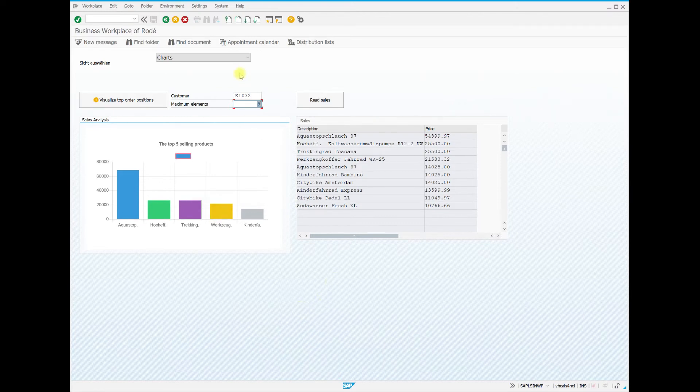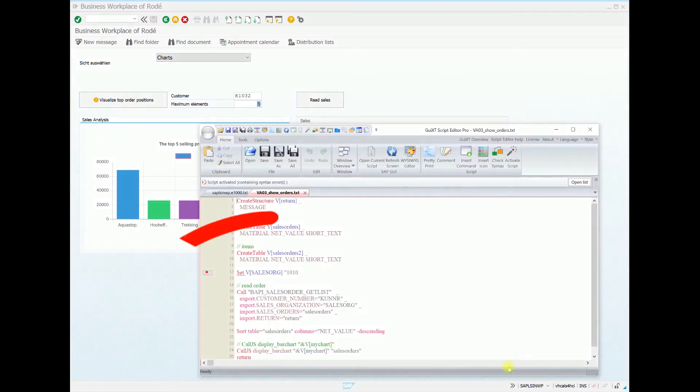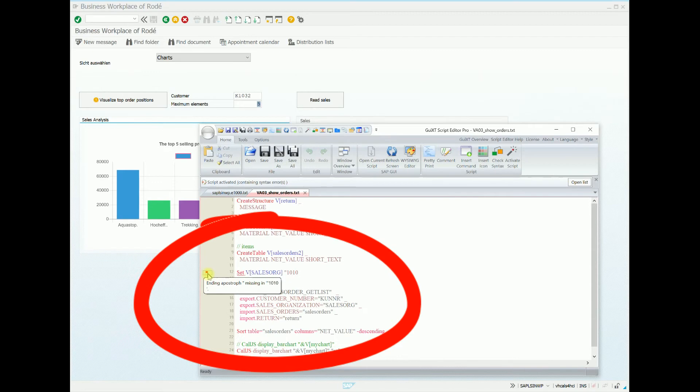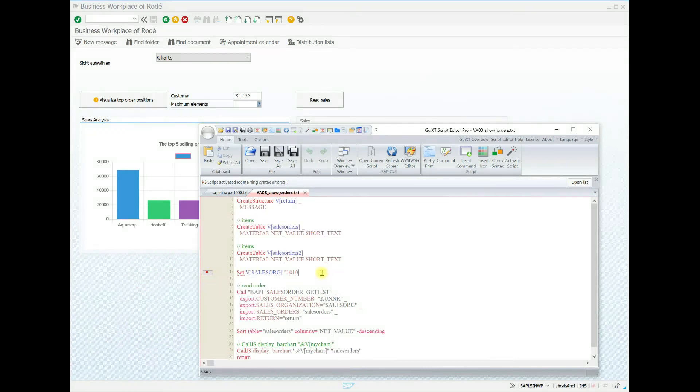After we have executed the input script, it will automatically be opened in the editor, because a syntax error was detected at runtime. With a click on the symbol with the flag we can get more details. Here we have only forgotten a final quotation mark.